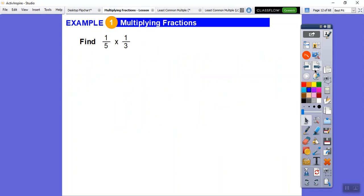1/5 times 1/3. We're going to multiply top times top over bottom times bottom. 1 times 1 is 1, and 5 times 3 is 15. So it's 1 fifteenth.